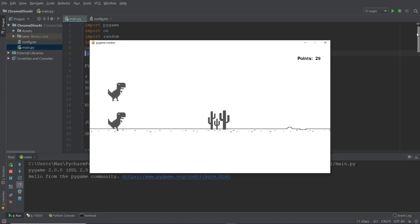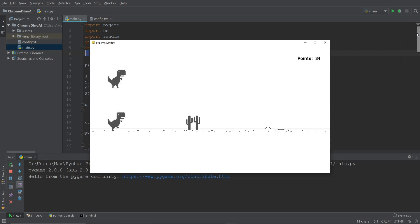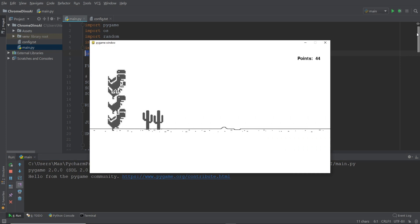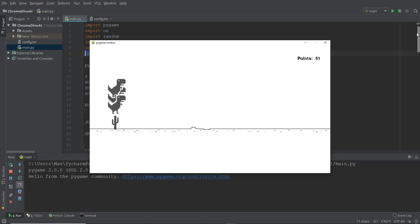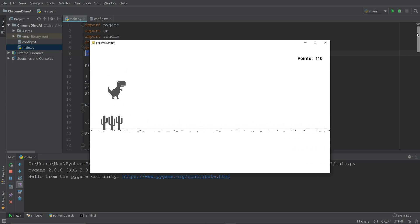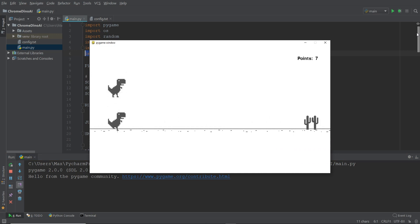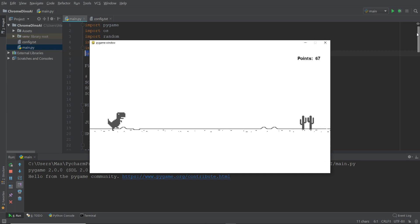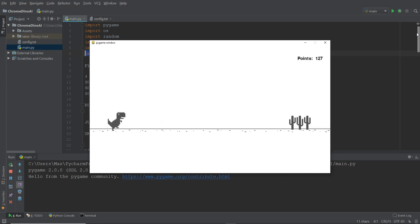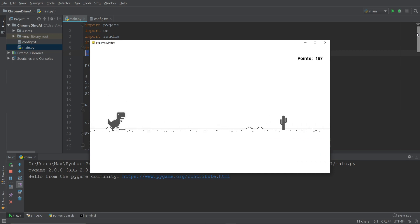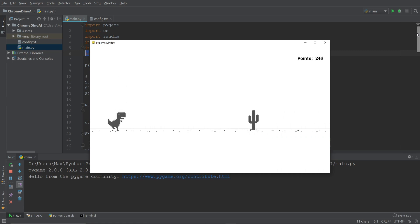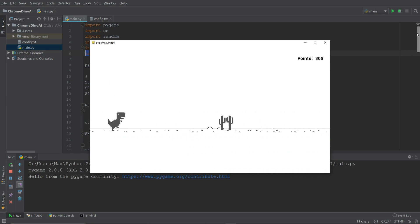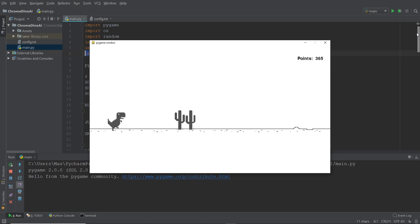As you can see, the first generations of dinosaurs act pretty randomly. And by chance, some of these dinosaurs get further than others. The ones that get furthest have the highest fitness score and are used in the reproduction and mutation process. And through this iterative process, the dinosaurs gradually get better until we have a dinosaur that manages to play endlessly.